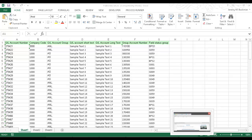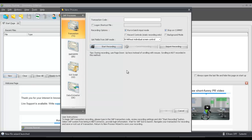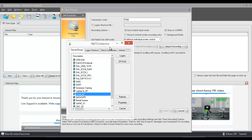I'm going to pull up Process Runner now. From the start page, I'm going to click on New. I type in the transaction code FS00 and I click the start recording button.